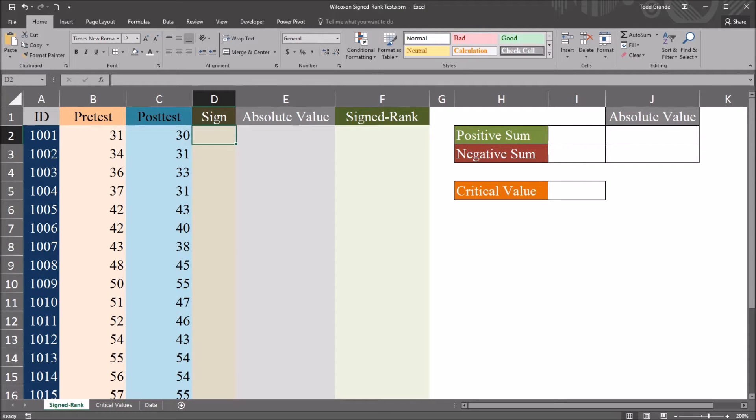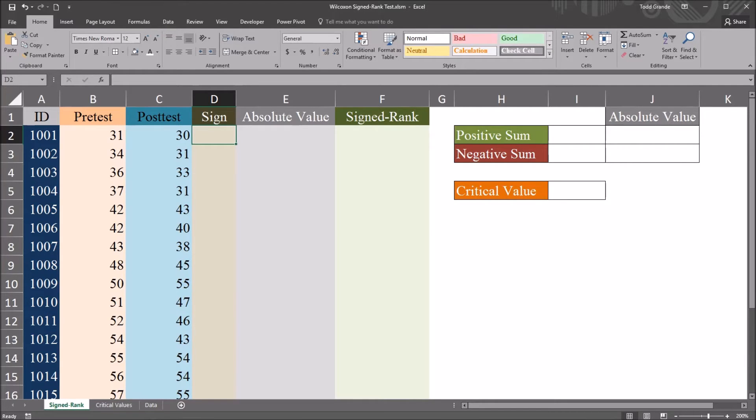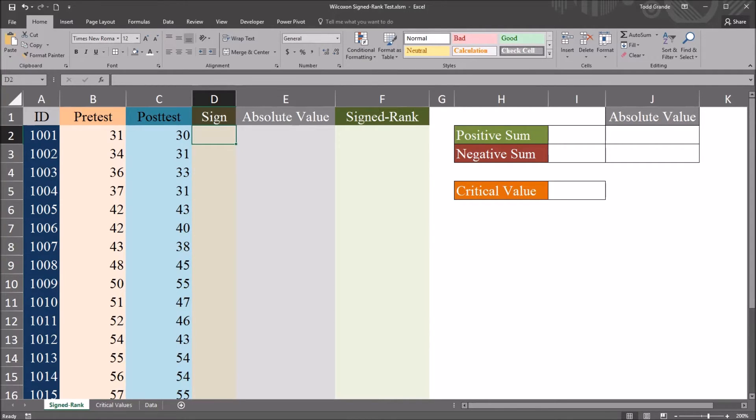Hello, this is Dr. Grande. Welcome to my video on performing the Wilcoxon signed-rank test using Microsoft Excel. As always, if you find this video useful, please like it and subscribe to my channel. I certainly appreciate it.